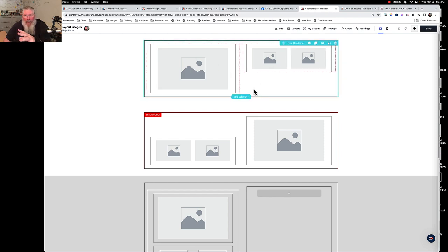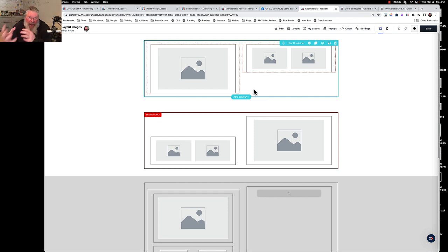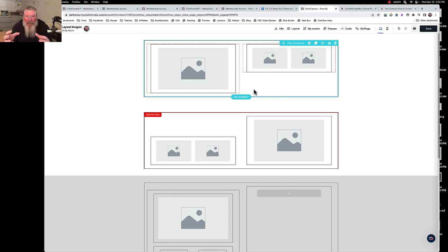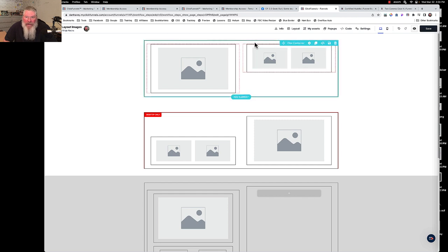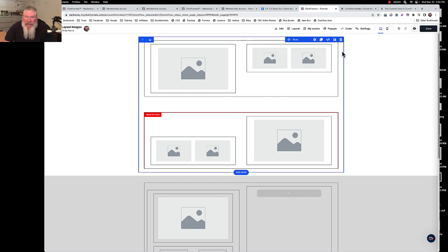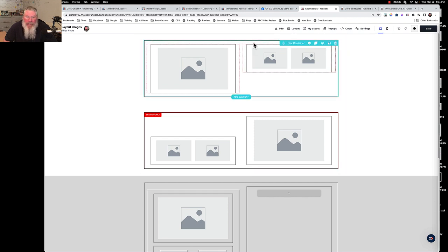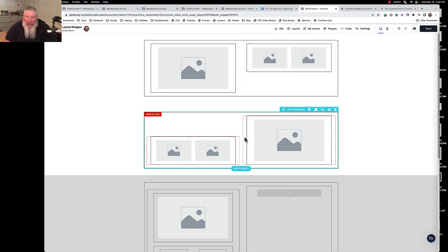I left all the padding in there so you can distinguish the flex container from the images themselves. As you build this you'll want to go in and choose the sizes of your images, what kind of padding you have on the images and rows, what kind of gap you have between flex containers, and what kind of padding you have on the flex containers. All those things you can choose on the fly as you're building it.